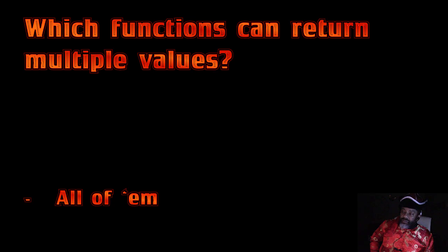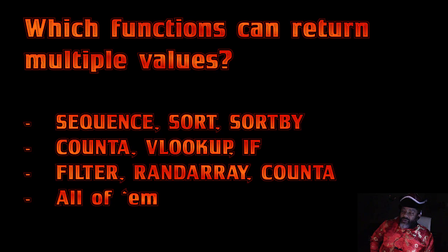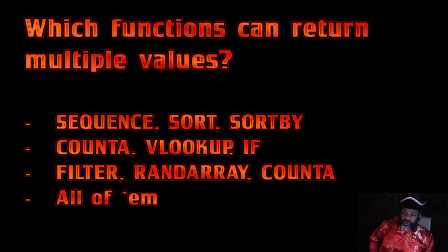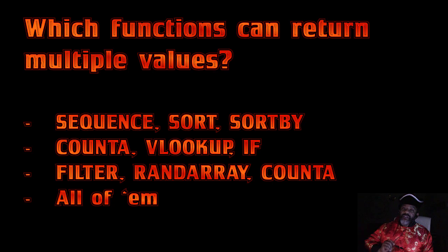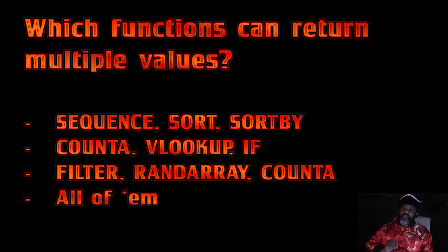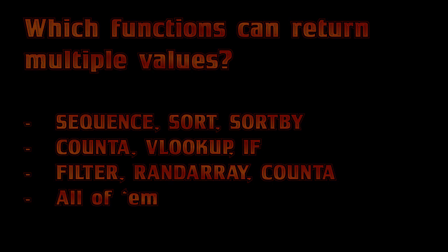All of them. Yes. We did get seven new functions, but with the new calculation engine in Excel, even IF can be a dynamic array. Let's look at that.